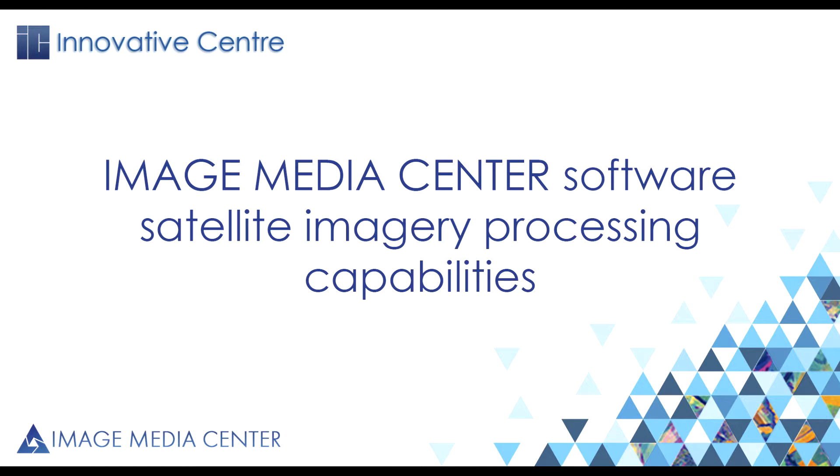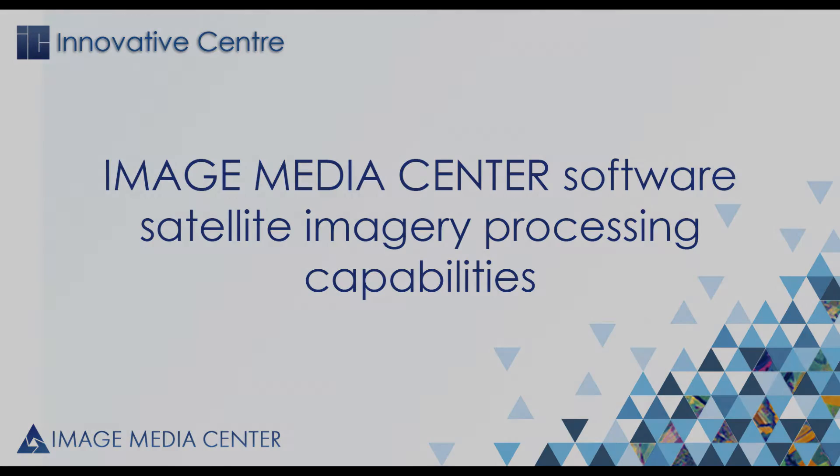Hello, dear listeners. My name is Anastasia, and in this video I will briefly introduce you to the functionality of Image Media Center software.